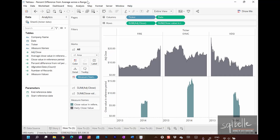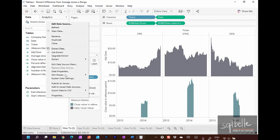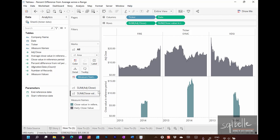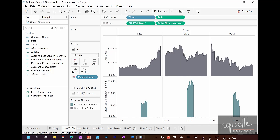Going back to our original workbook, let's download the original data source and use it in a brand new workbook, so we can recreate what is being demonstrated in this example. There should be an option to export the data to a CSV file. So right-click, Export to CSV, and let's call this Ticker Data. We'll now use this new data source in a new workbook.